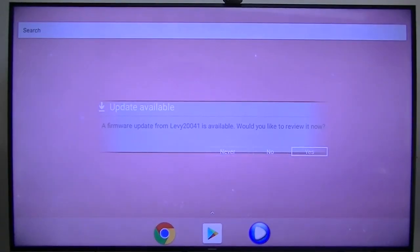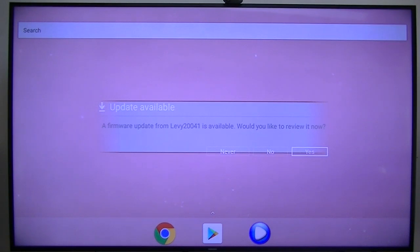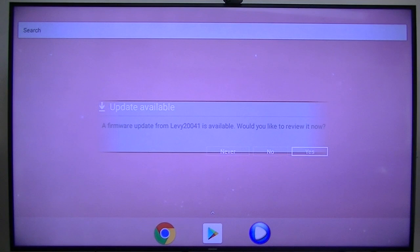It was hung up in that loading screen going around and around, so I pulled the power on the box, plugged it back in, and voila, now we're active on this screen. Would you like to review it? Let's see if our remote works.